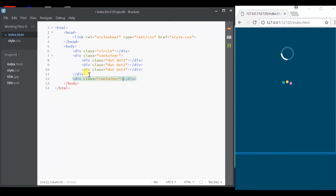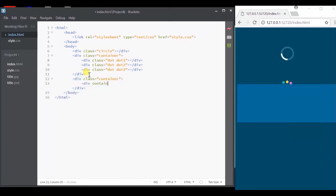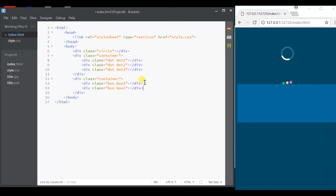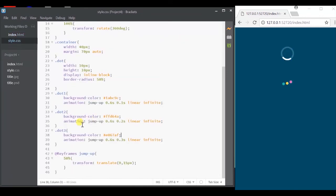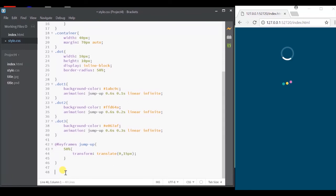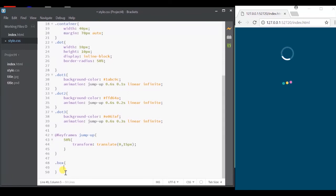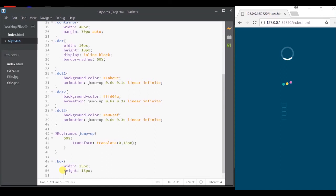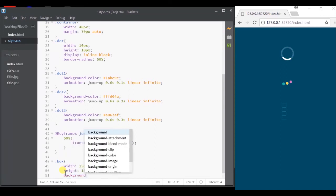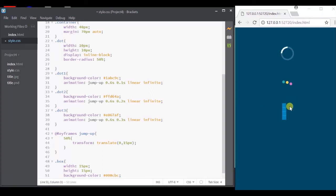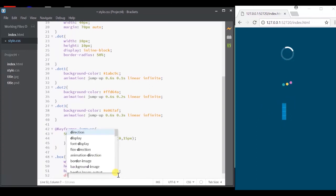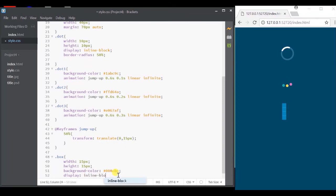Now let's give the width and height for each box and I'm going to give the background color that is lighter than the body background color. Again, we'll specify the display as inline block.